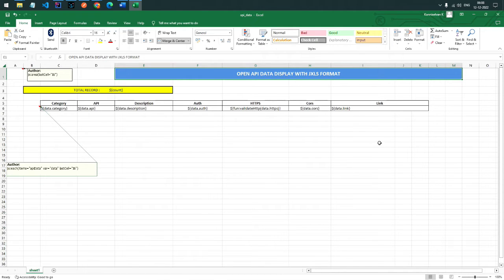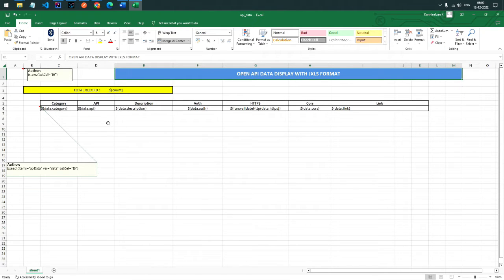jxls provides a bunch of inbuilt functions. We can use things like if, loop, for-each, group-by, and sort-by. Here we are basically using the for-loop.